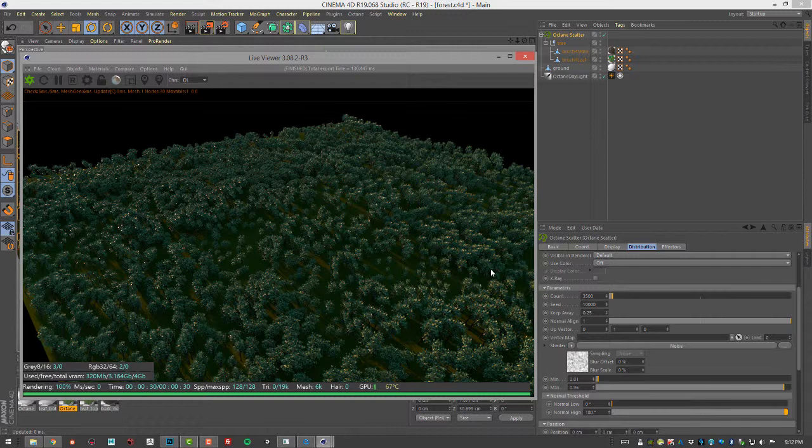You can obviously create a fairly realistic looking forest very quickly if you have a nice tree model or two or three different types of tree models. That's the basics of using the Octane Scatter node to create a forest in Octane for Cinema 4D.